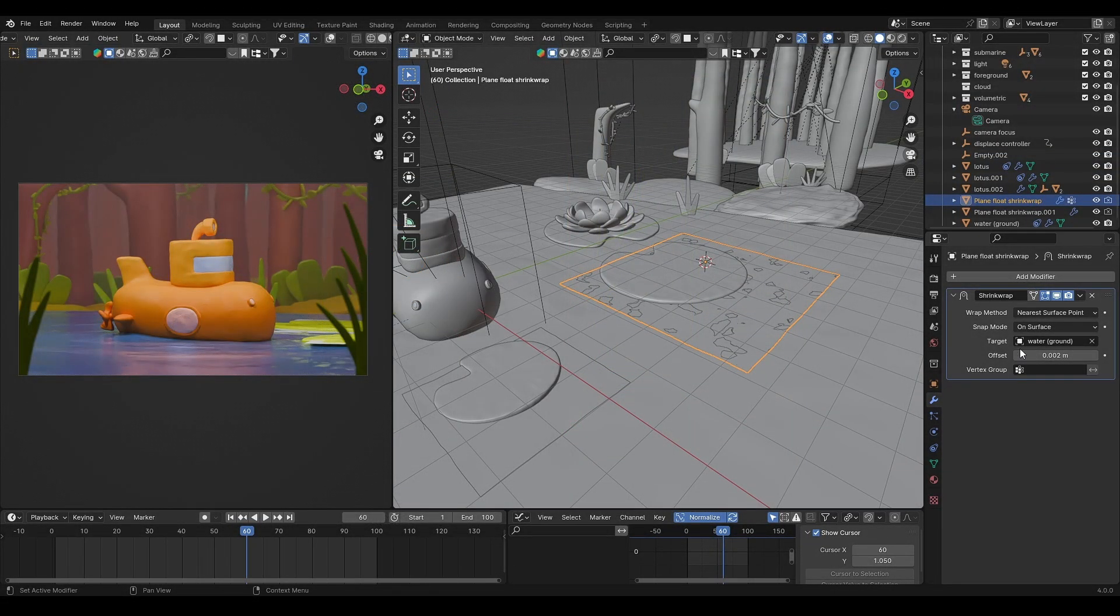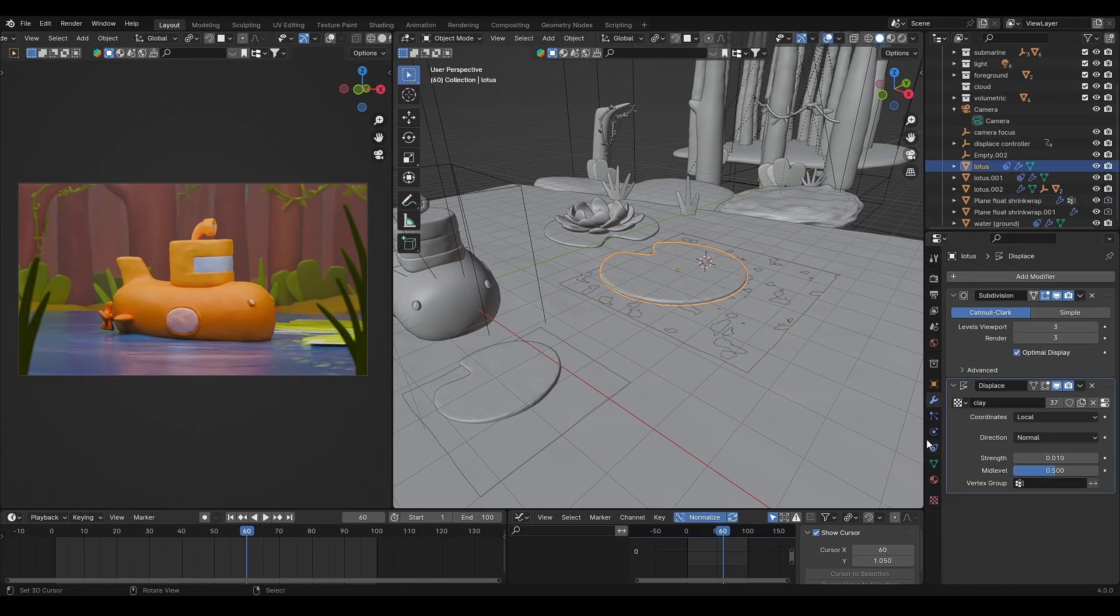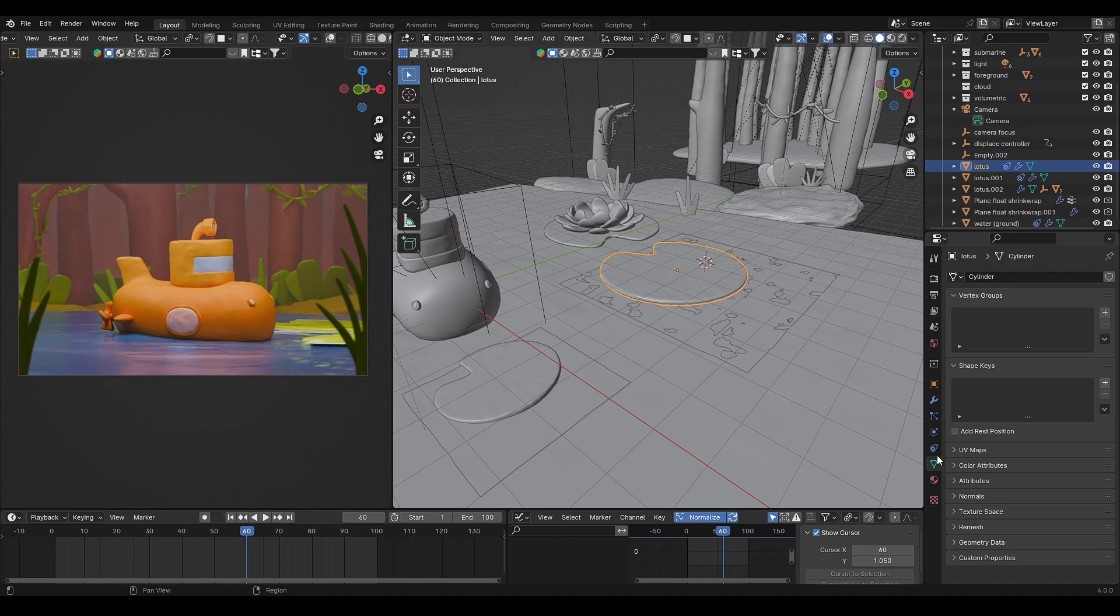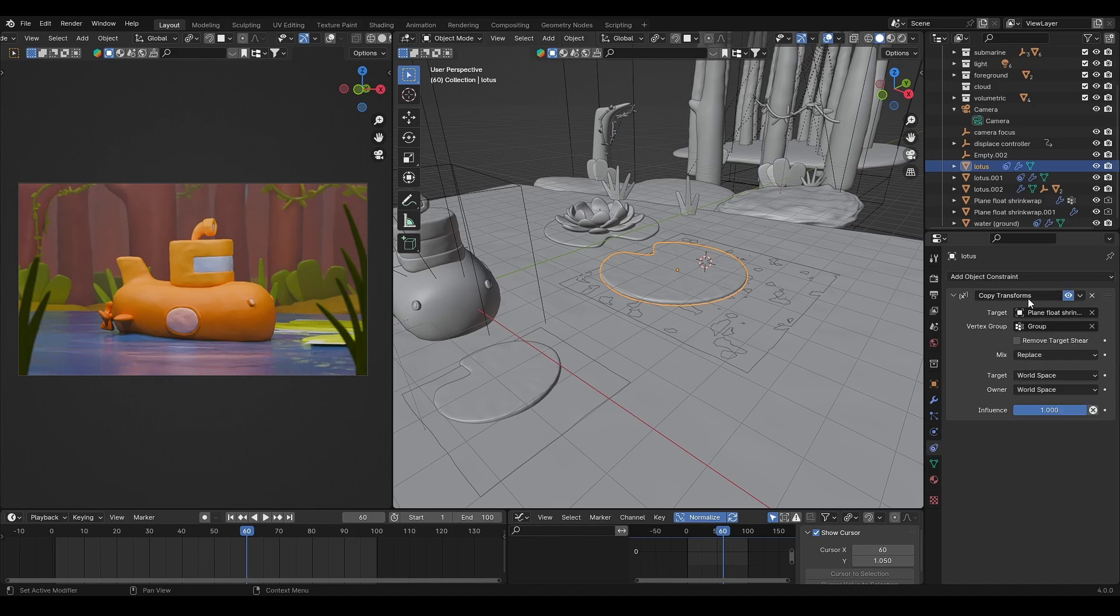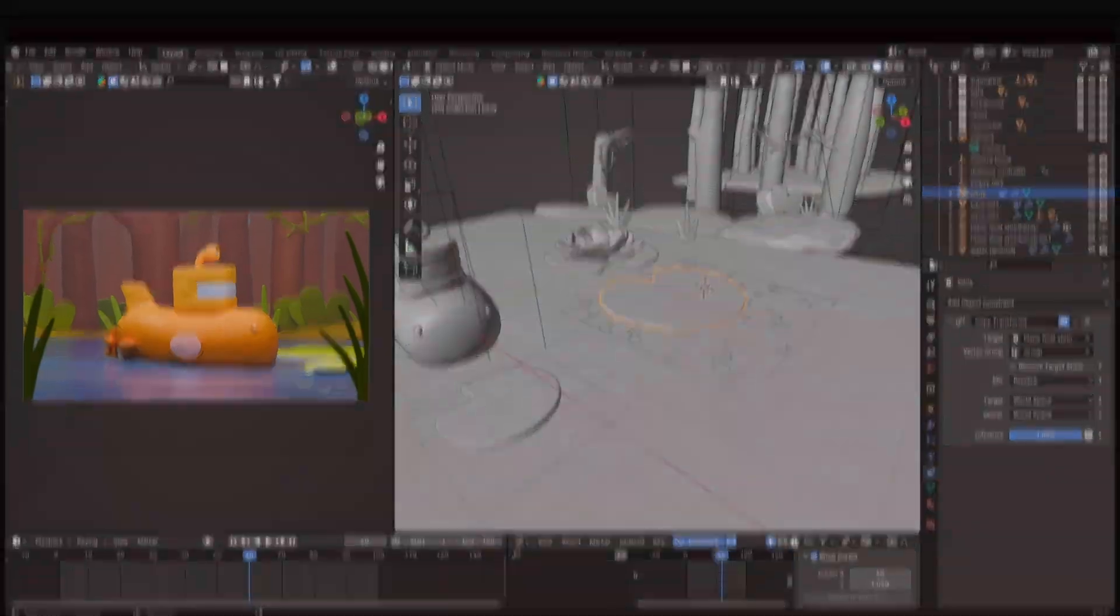Basically, shrink wrap a plane to the water, and then add a copy transform constraint to the lily pad using that plane as the target.